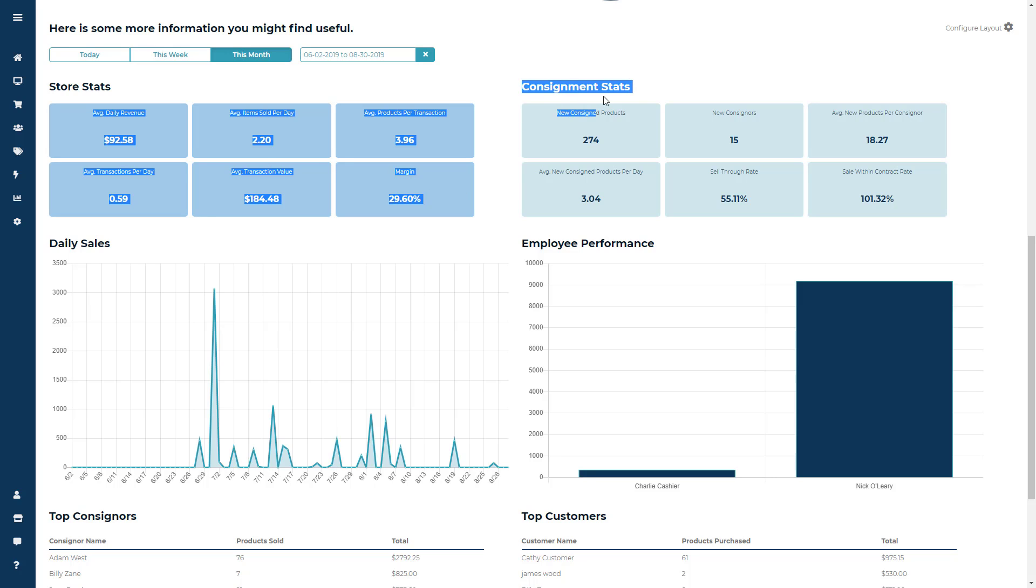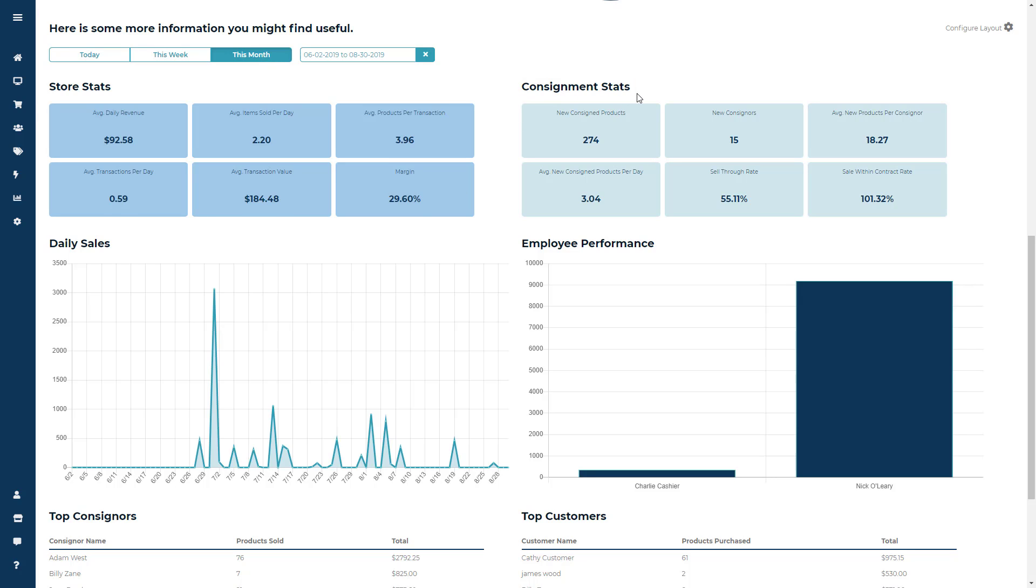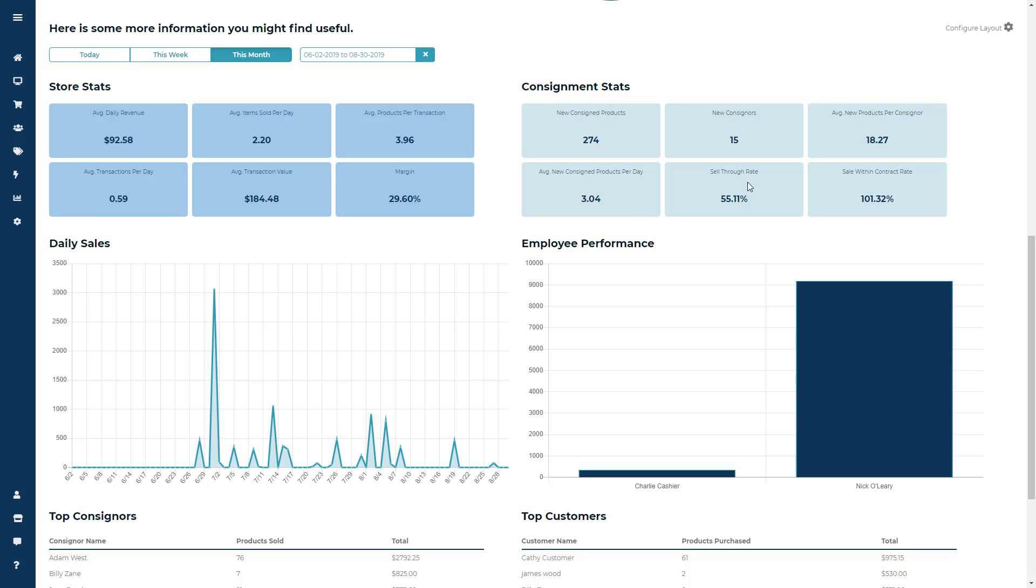Next is the Consignment Stats. This is going to show you your new consigned products, new consigners, average new products per consigner, average new consigned products per day, your sell-through rate, and your sales within contract rate.